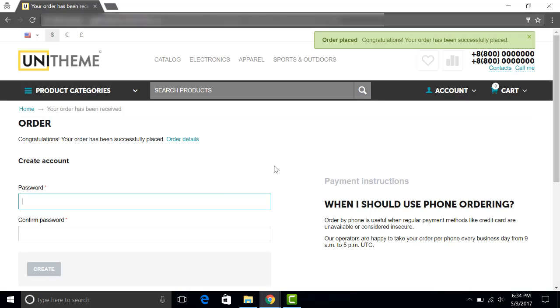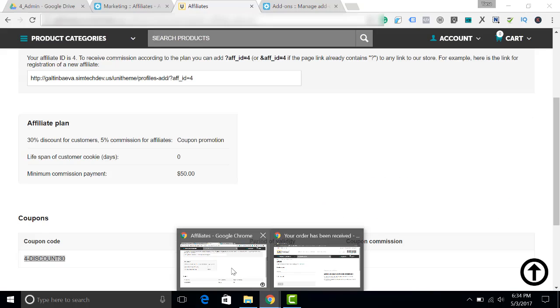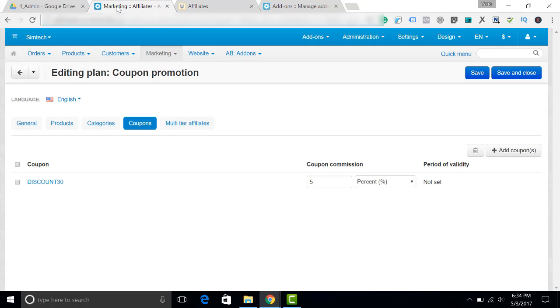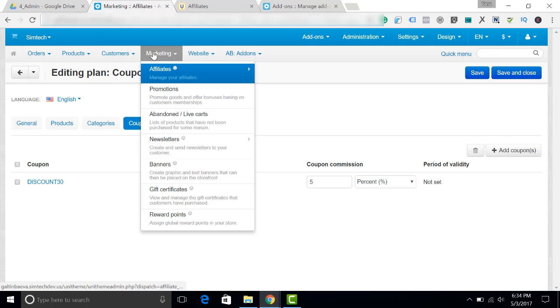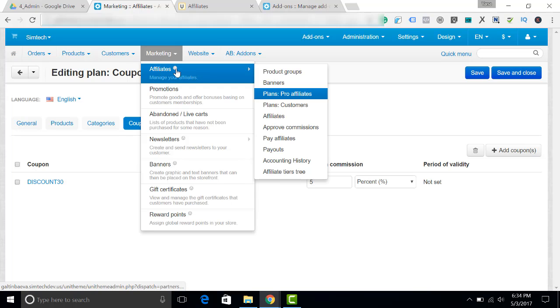Let's submit the order. Great. The order has been placed. Now let's get back to the admin panel and I will show you what we have to do next. First, we'll go to marketing, affiliates, approve commissions.